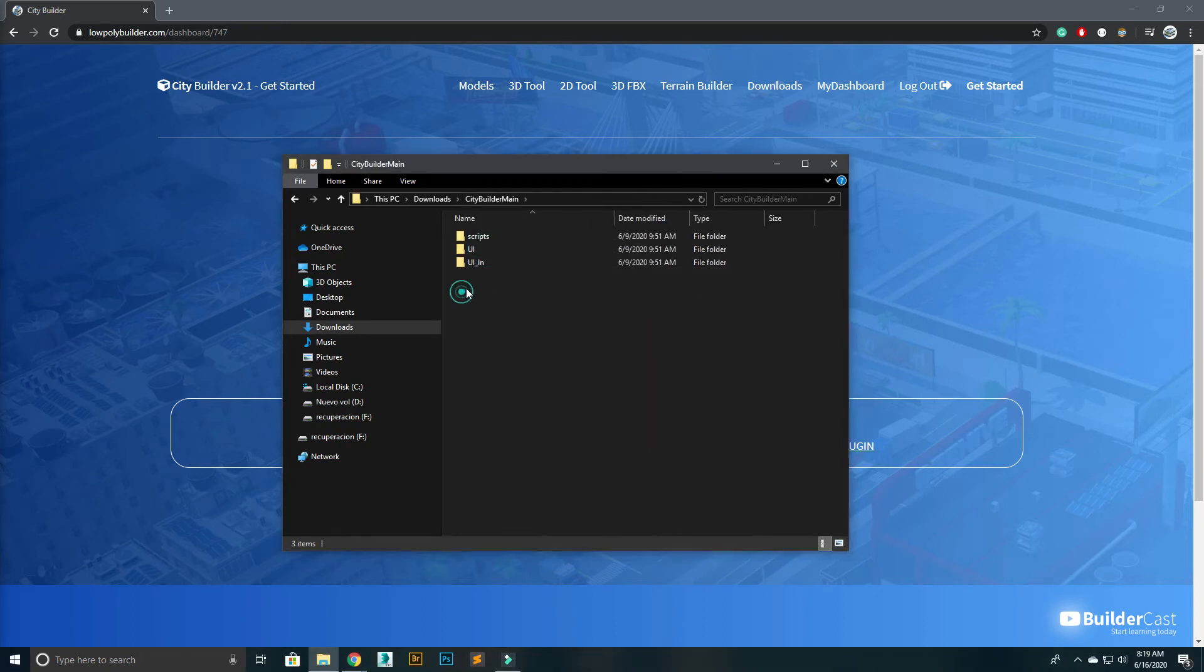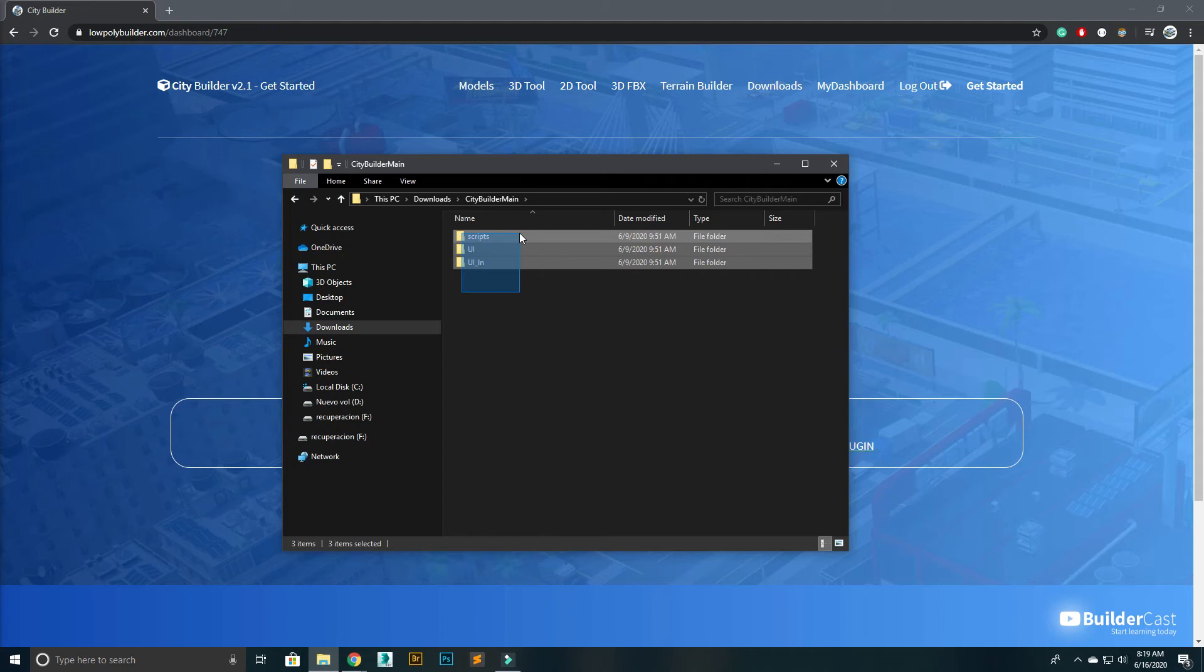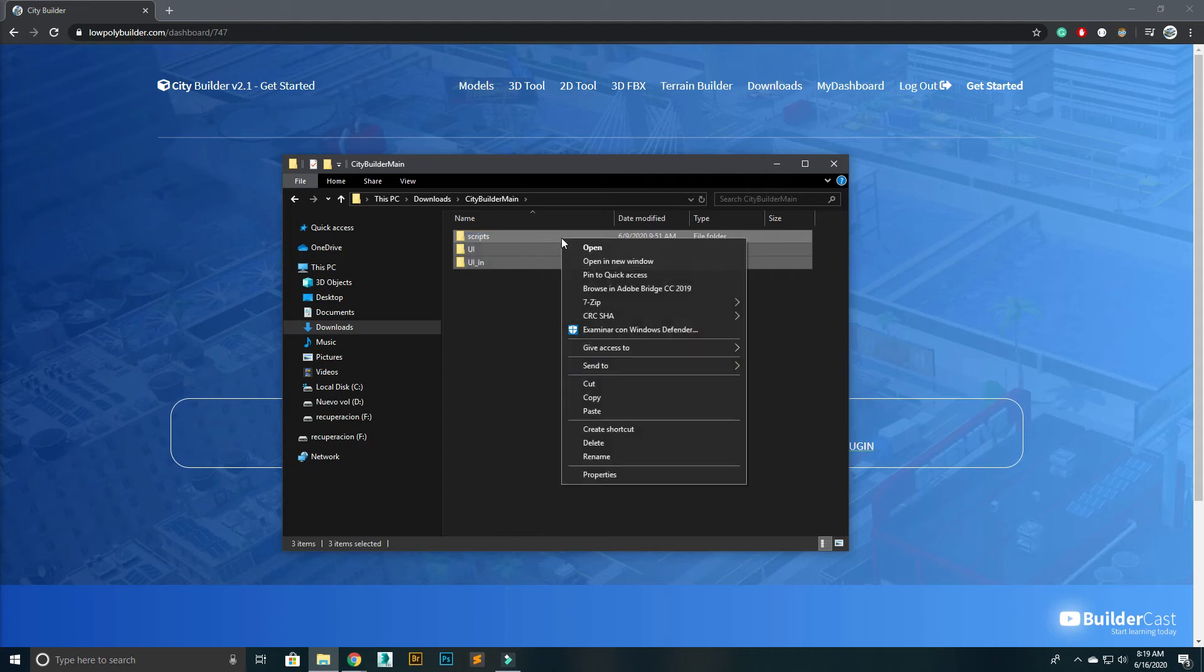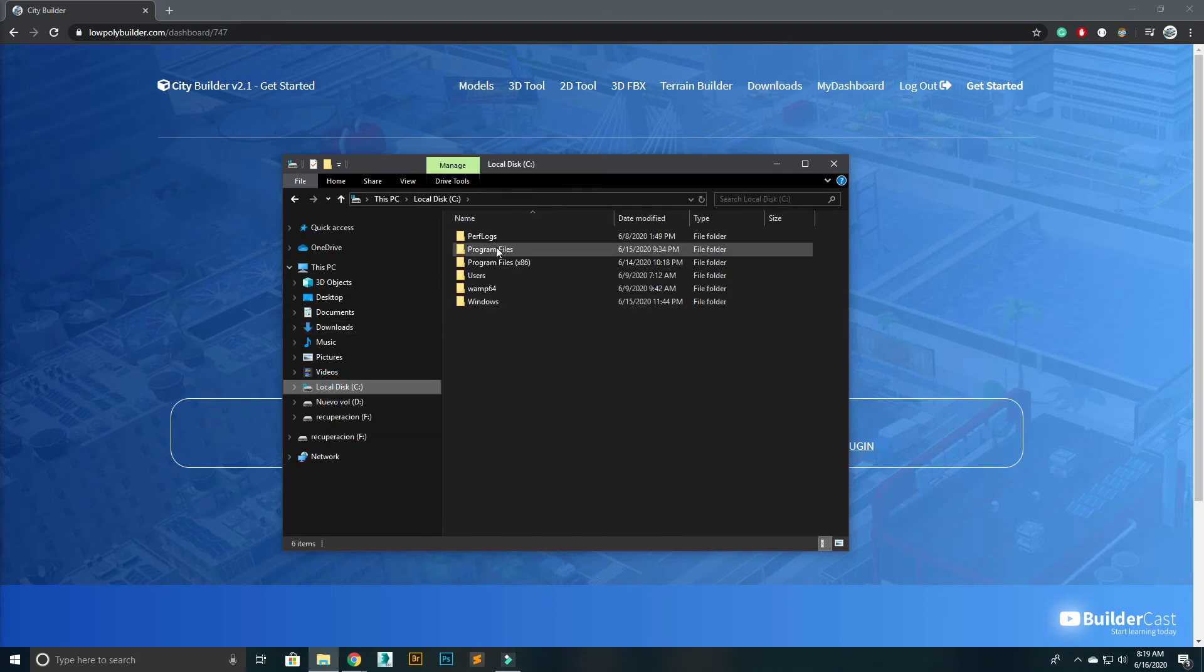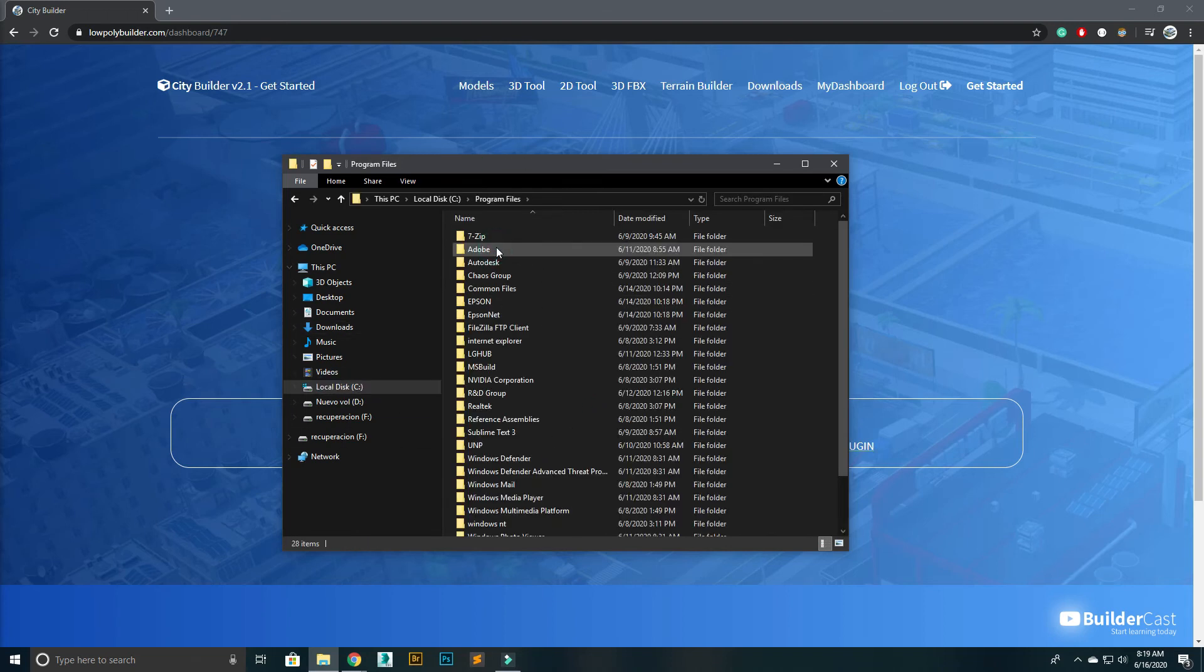Select and copy all the content inside the folder, CityBuilder main. Now go to your 3D Max root folder and paste there.